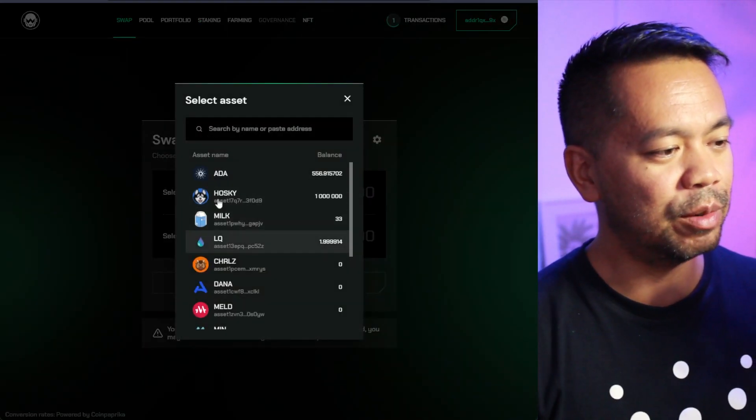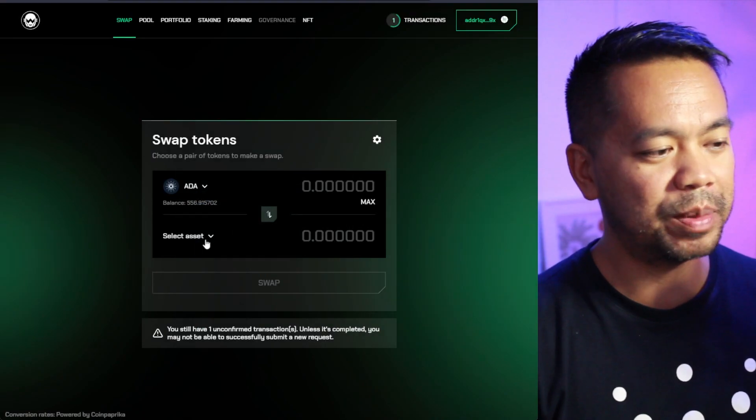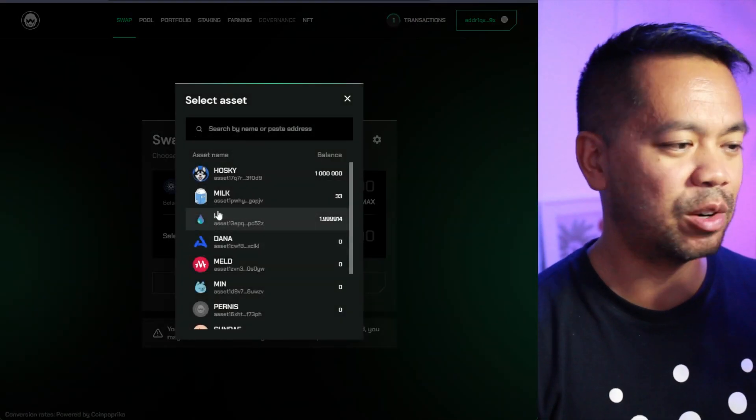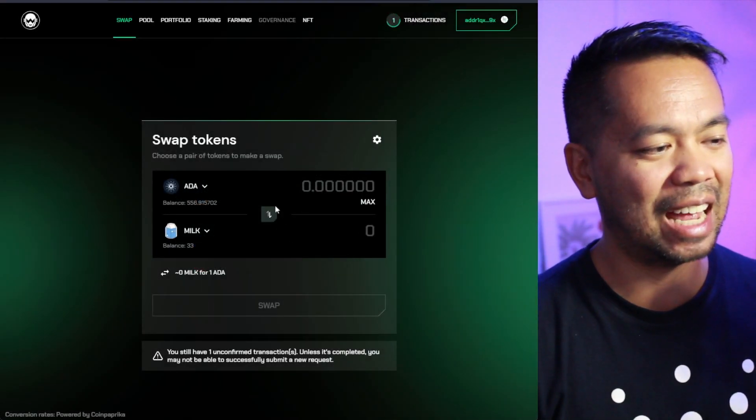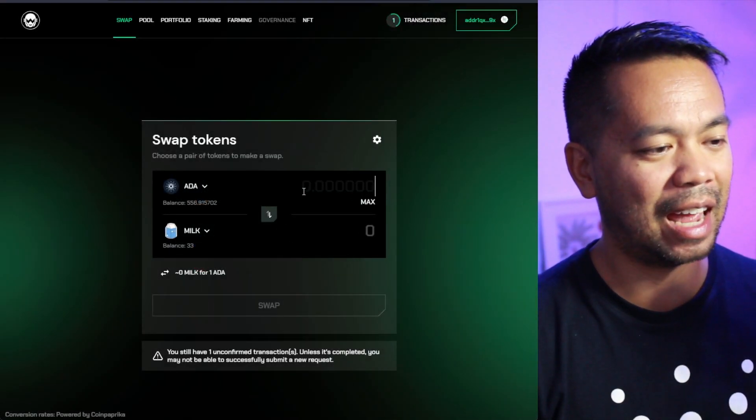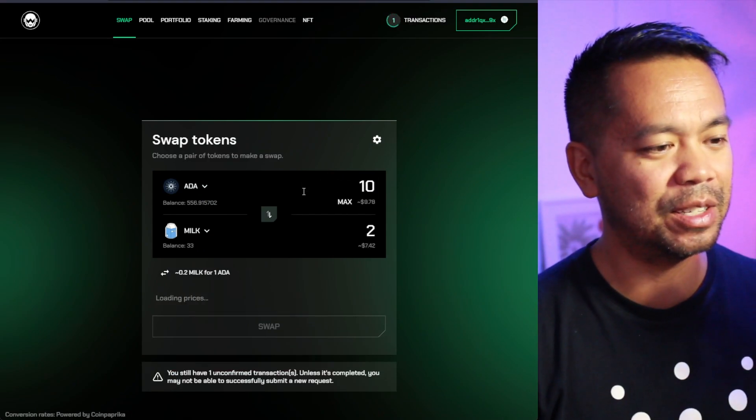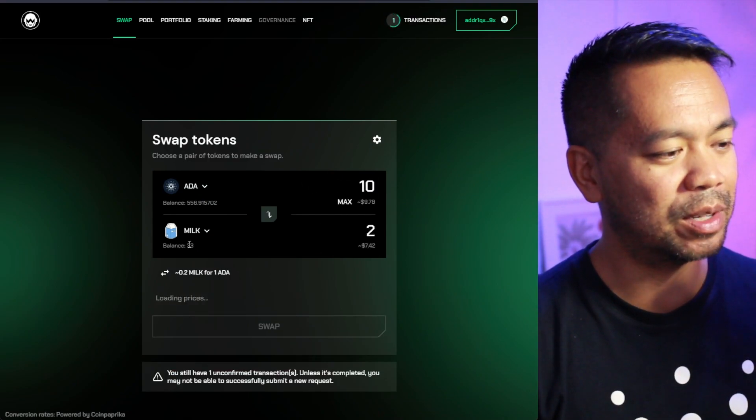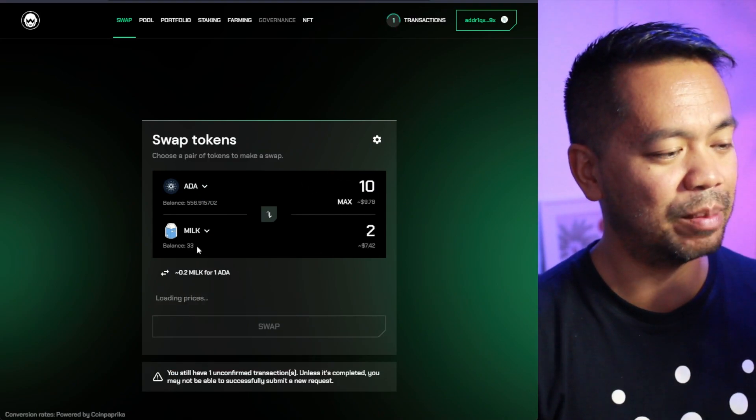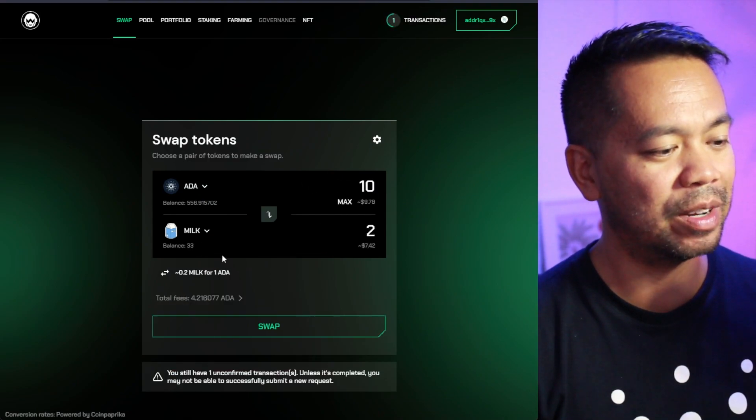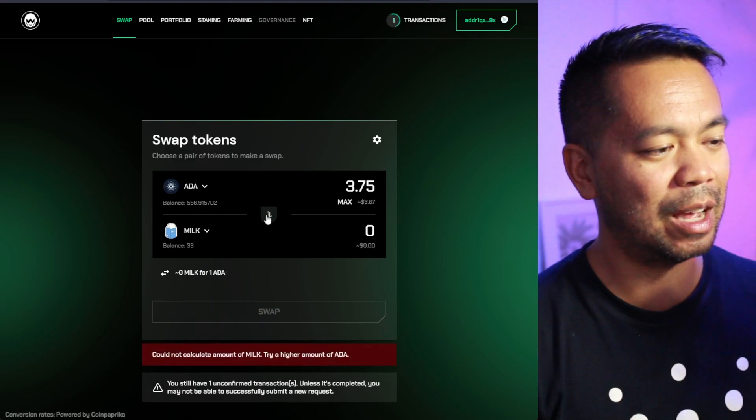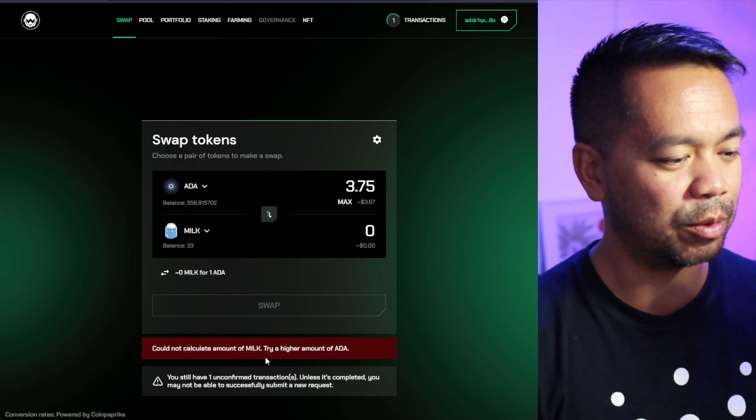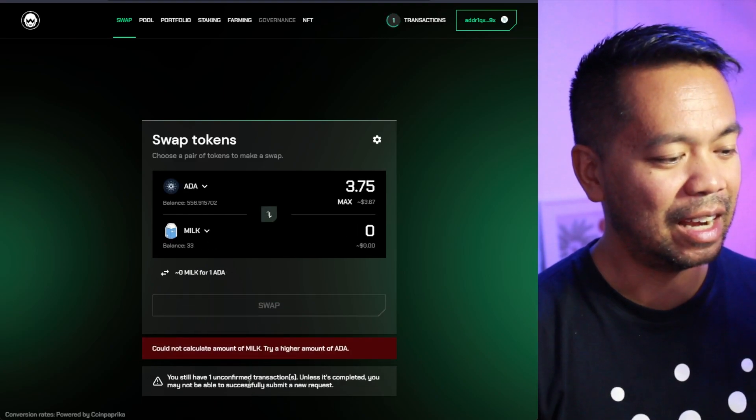So I think that's everything that you can actually do on the DEX at the moment. So you can do a swap. The swaps are pretty straightforward. It works exactly the same way as how other DEXs do it at the moment. You can swap either way as well. That's really quick, really easy.